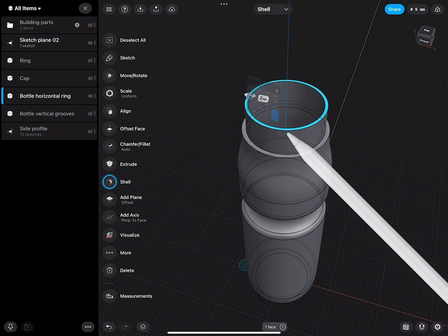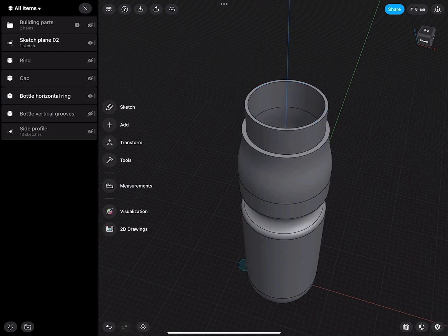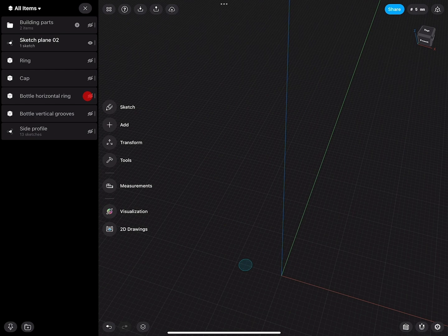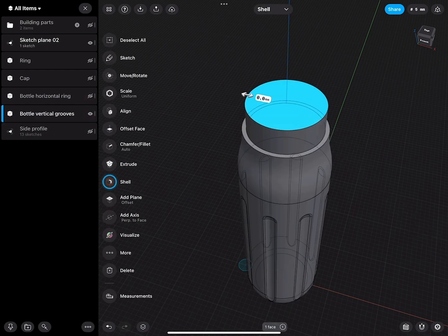We'll just give this a 2mm material thickness, and then we do the same for the second part.